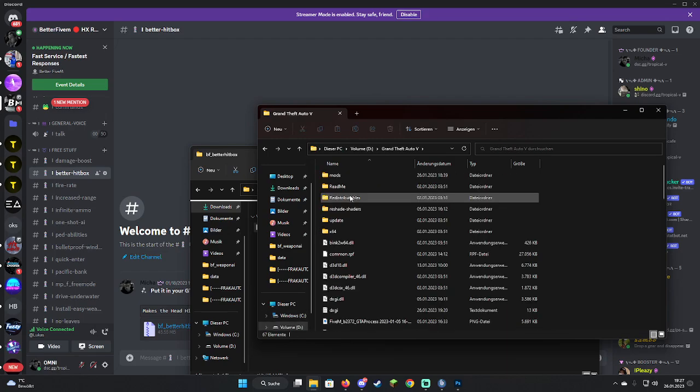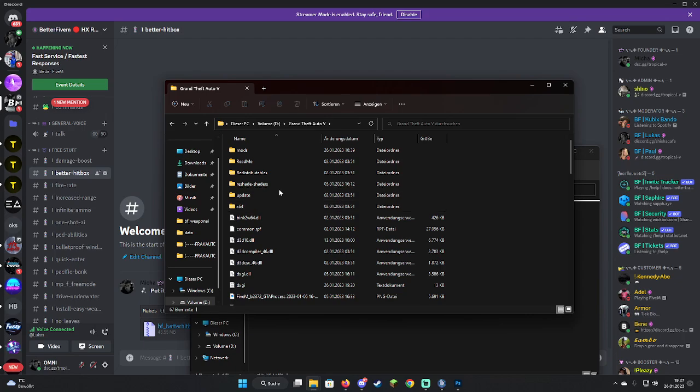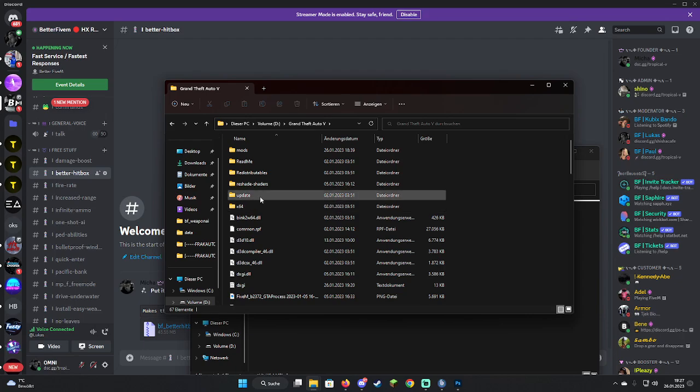So next step, you're going to search your GTA5 folder. For me, my GTA5 folder is right there. You open it.